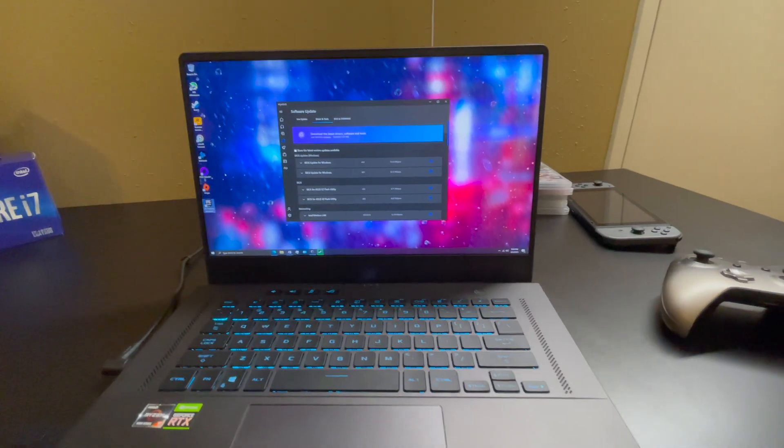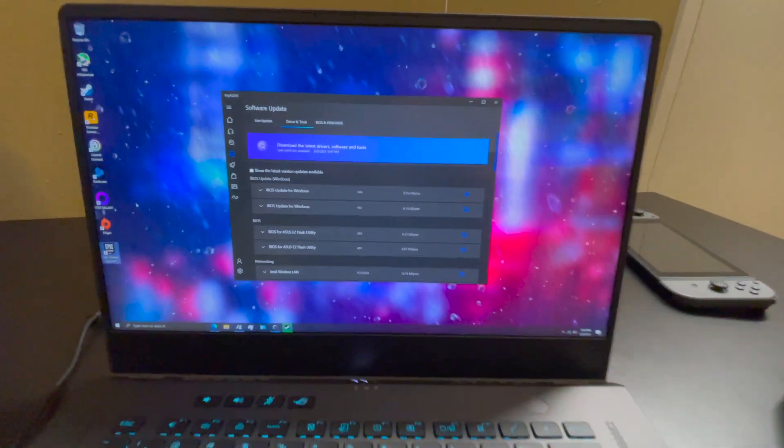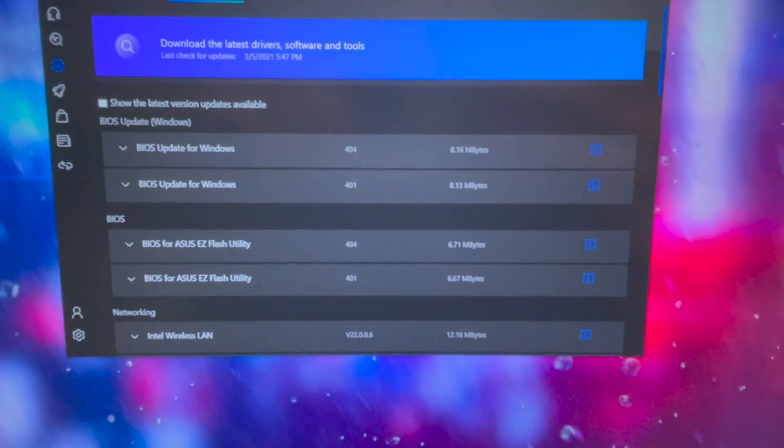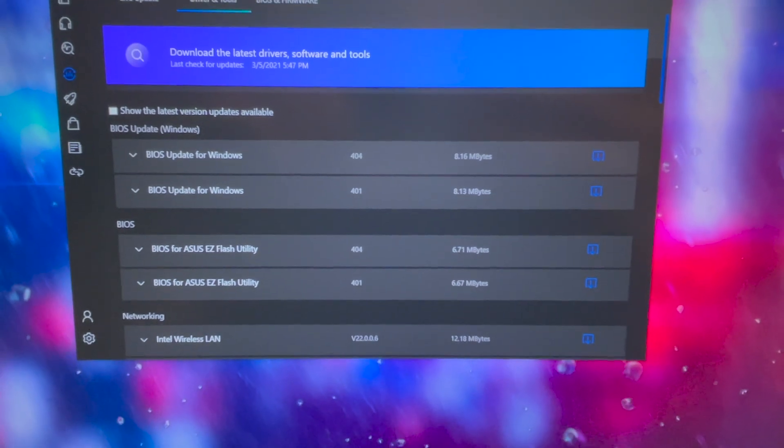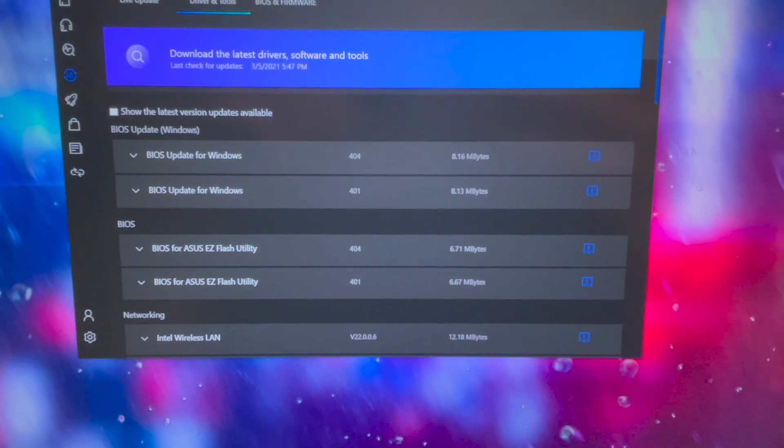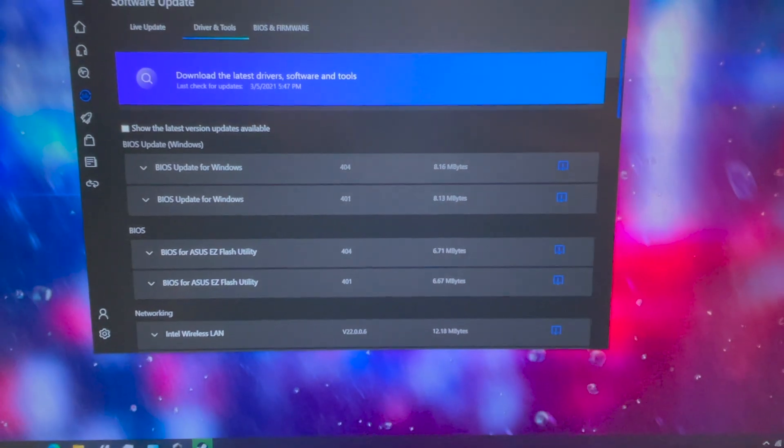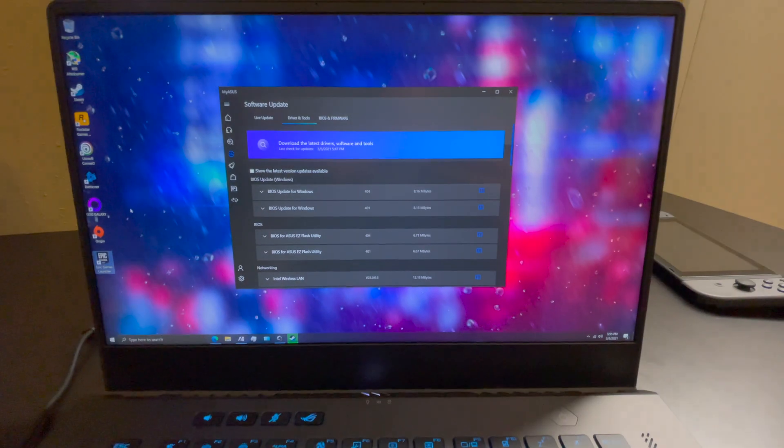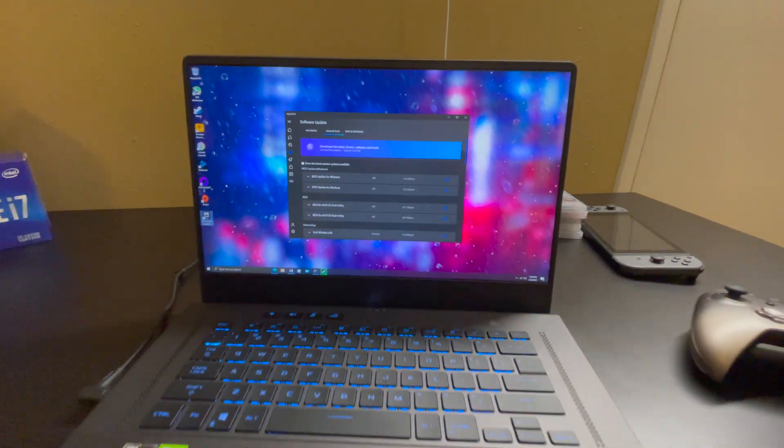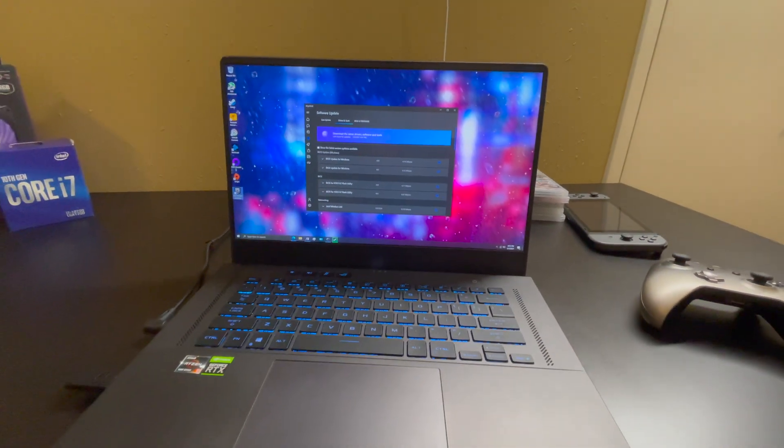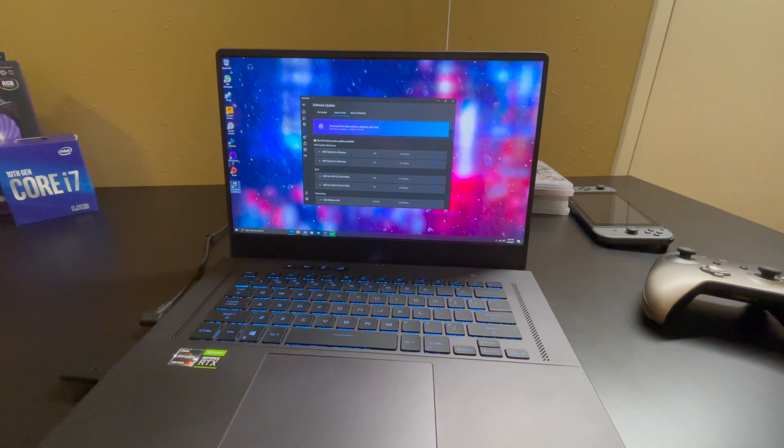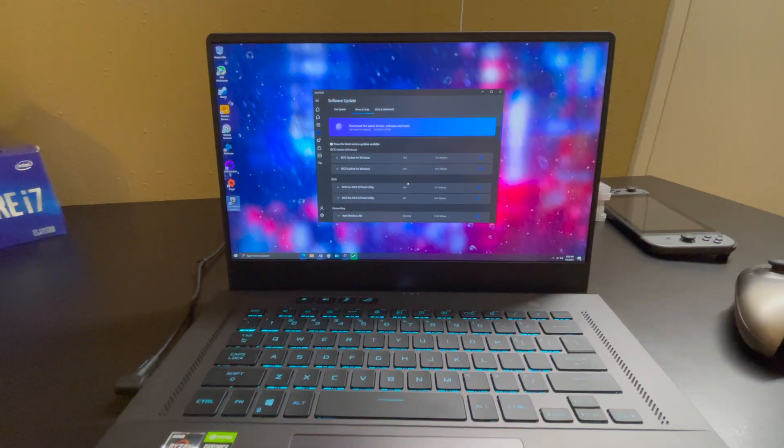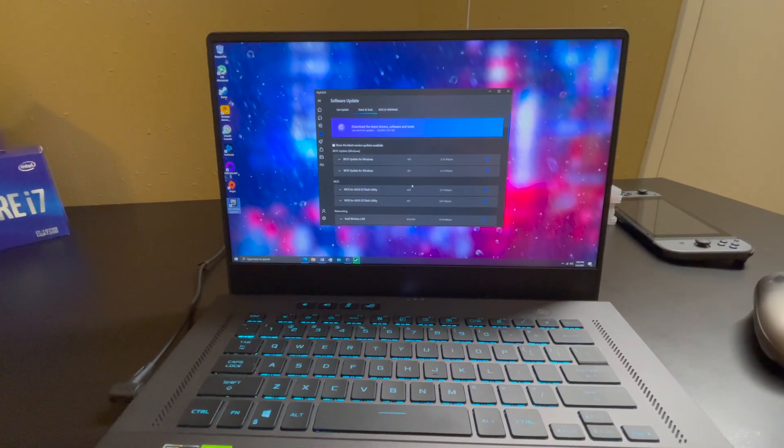They've put out a few different updates and we have the BIOS update 404. From what I can tell that fixed some power charging issues, but I haven't seen any negative impact from it or any limited options or anything. So if I were you I'd go ahead and install those BIOS updates.